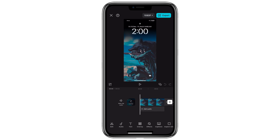Hello everyone. In this video I'll show you how to fix the issue where CapCut shows the error 'can't import this element.' This issue commonly arises due to incompatible file formats, but don't worry, there's a straightforward solution. Let's dive in.